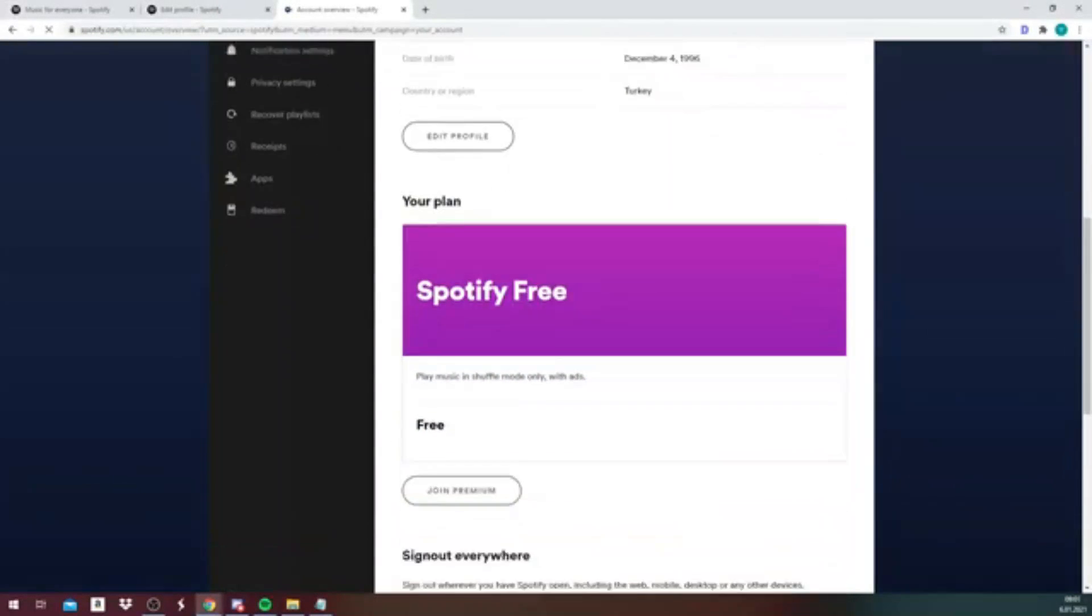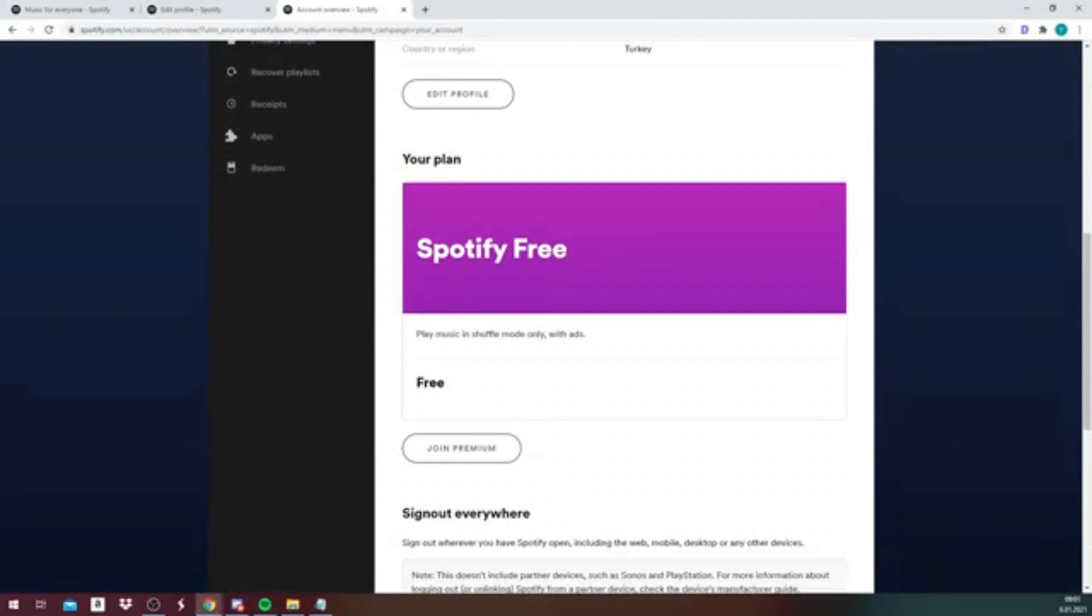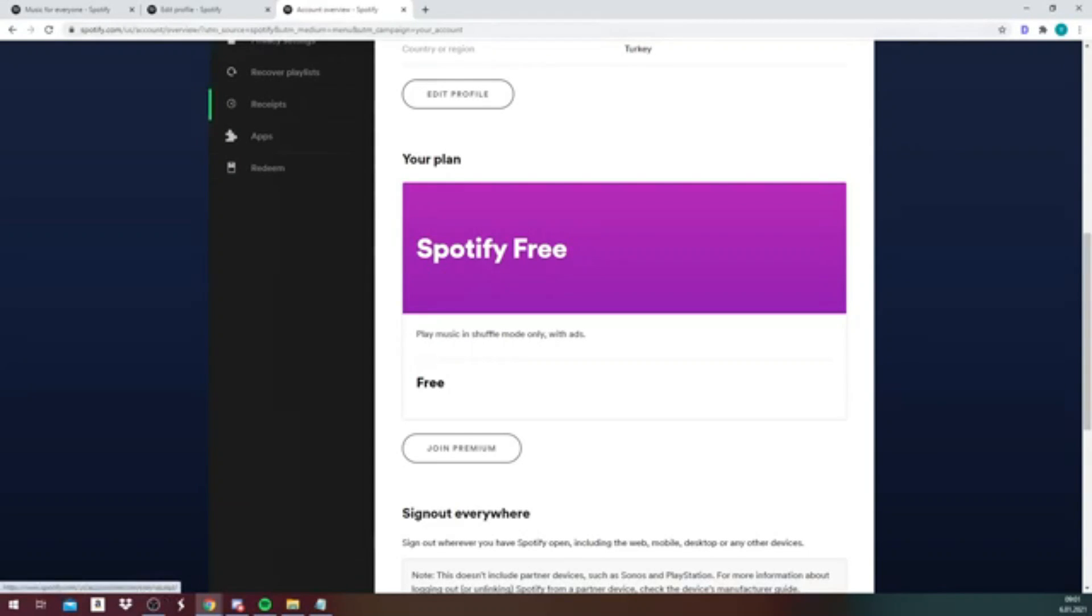Once you click on that, you will be redirected to Spotify's own page. Keep in mind that if you have not registered using your personal Facebook account, then you will be able to change your username.